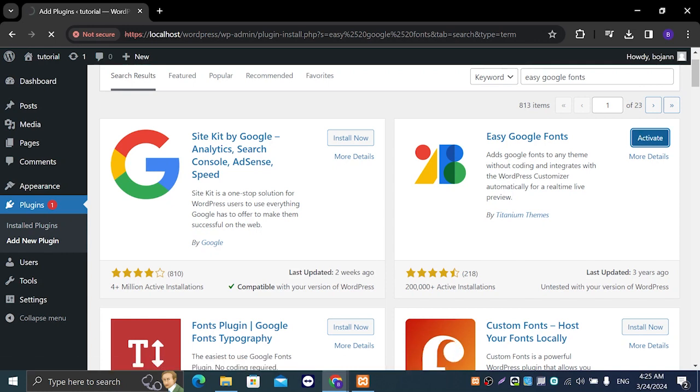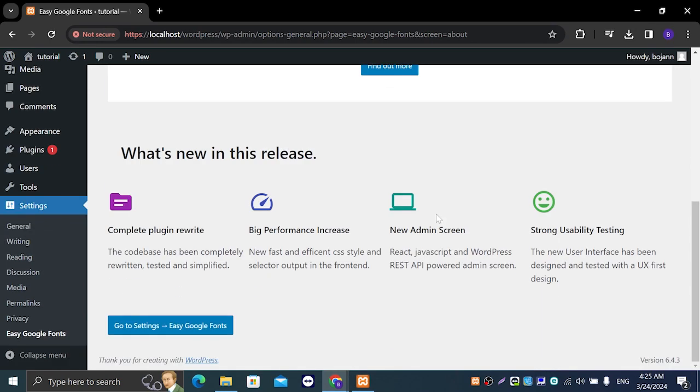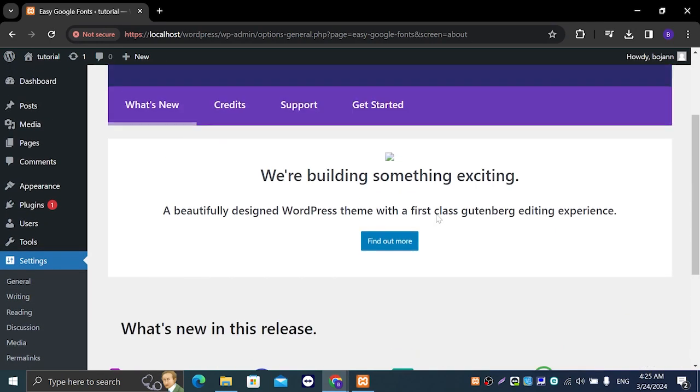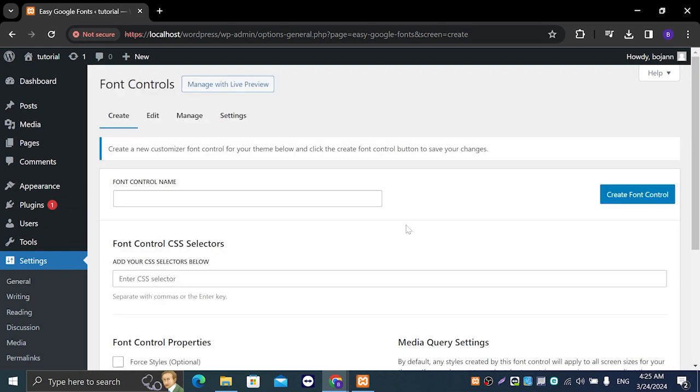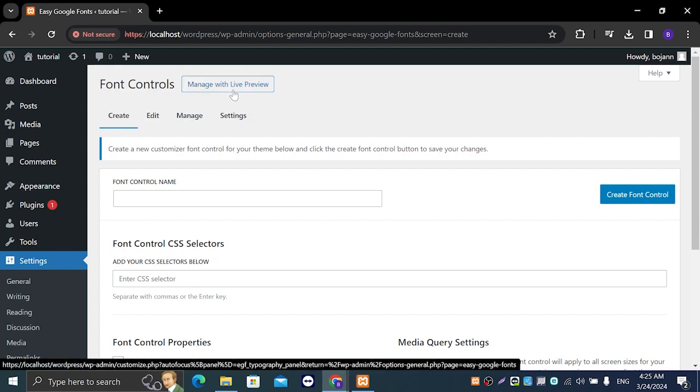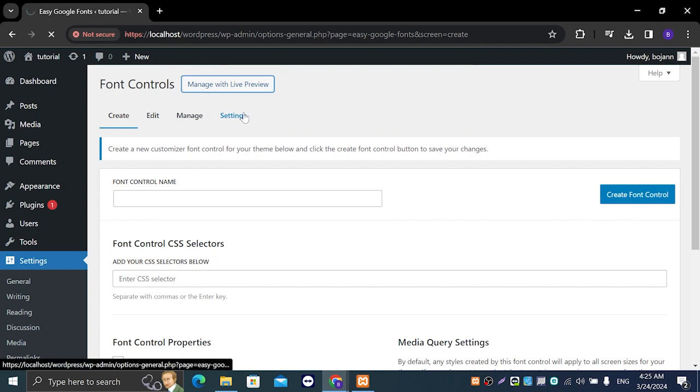And then it's going to take us to this page right here. So what you're going to do is click on get started and right next to font controls we're going to click on manage with live preview and click on leave site.